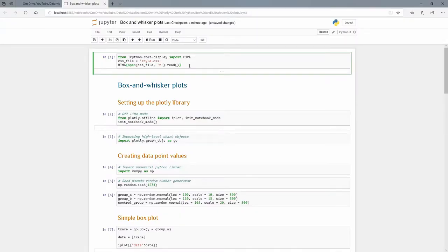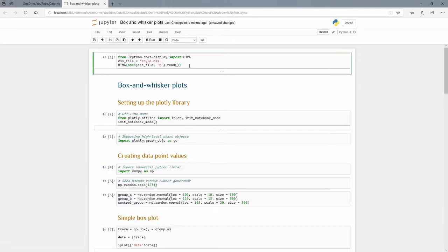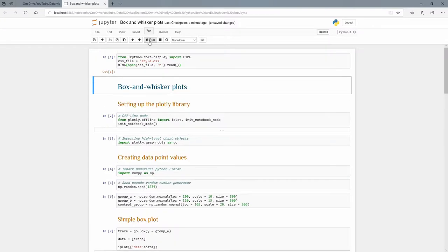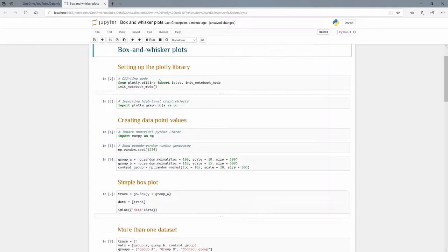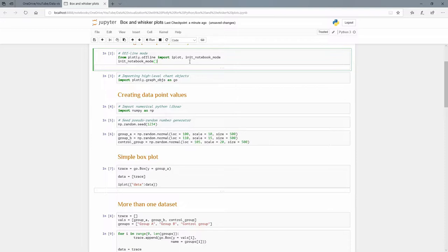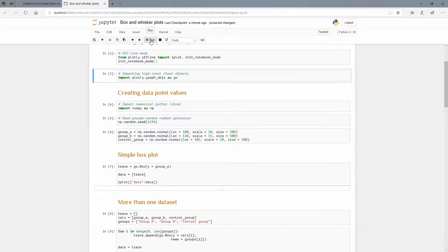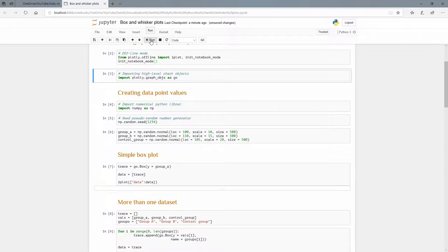So here we are in another tutorial. We're going to talk about the box and whisker plot, which is a very common type of plot to use and quite informative. Now we're going to import the cascading style sheet style.css as we usually do and let's set up our Plotly library. From plotly.offline we import iplot and initialize notebook mode. We actually call that function init_notebook_mode so that we can plot directly inside of the Jupyter notebook. We're going to use high level charts. The box plot is a high level chart, so from plotly.graph_objs we're going to import that as go.